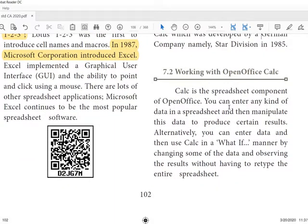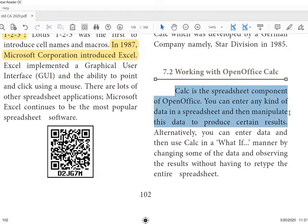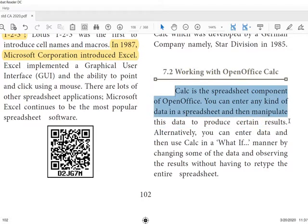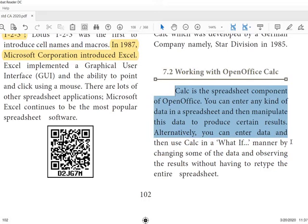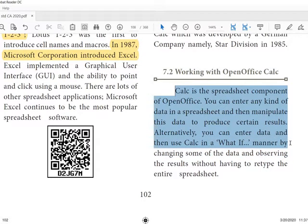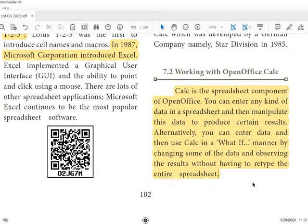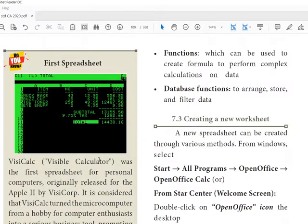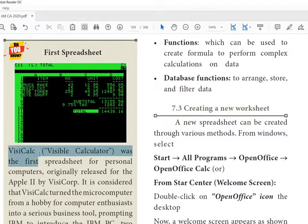Then how to work with OpenOffice Calc. Calc is the spreadsheet component of OpenOffice. You can enter any kind of data in the spreadsheet and then manipulate this data to produce certain results. Alternatively, you can enter data and then use Calc in what-if manner by changing some of the data and observing the results without having to retype. That is the important point.